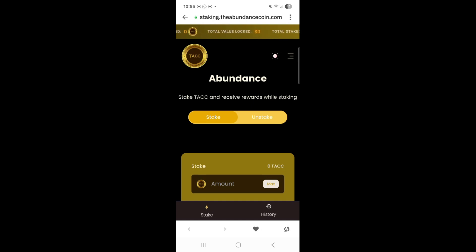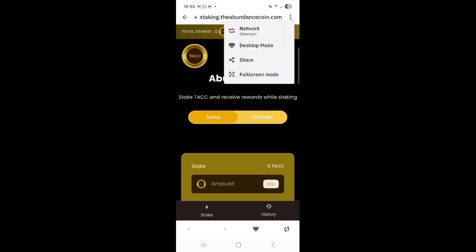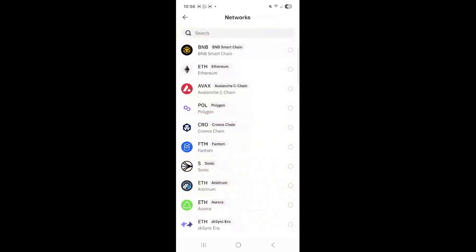In the top right-hand corner you will see three vertical dots. Click on that. As you can see, you will see: network, Ethereum, desktop mode, share, and full screen mode. Let's change the network to begin — click on network. You will be brought to this page, and because we are on the BNB Smart Chain network you want to click on that, which is the first on my page.